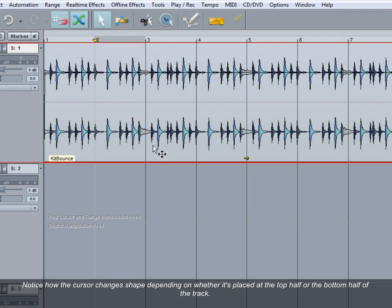Notice how the cursor changes shape depending on whether it's placed at the top half or the bottom half of the track.